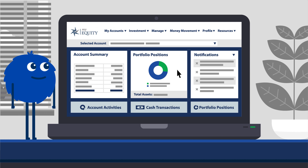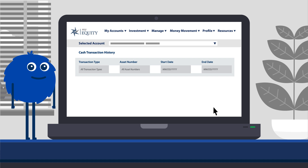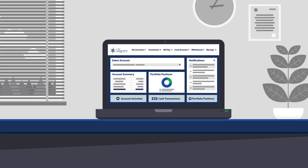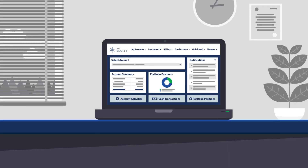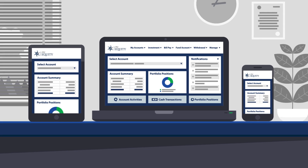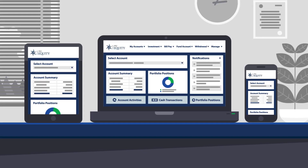MyEquity provides a clean line of sight of your investment activity with around-the-clock access. Easy-to-use dashboards help you sort and filter, providing a streamlined way to track all your account activity. Using an intuitive, logic-based design, MyEquity guides you through the system to facilitate whatever process you initiate online.